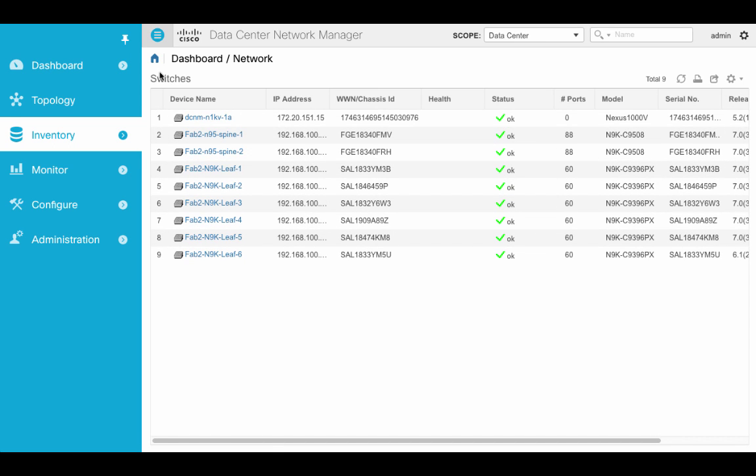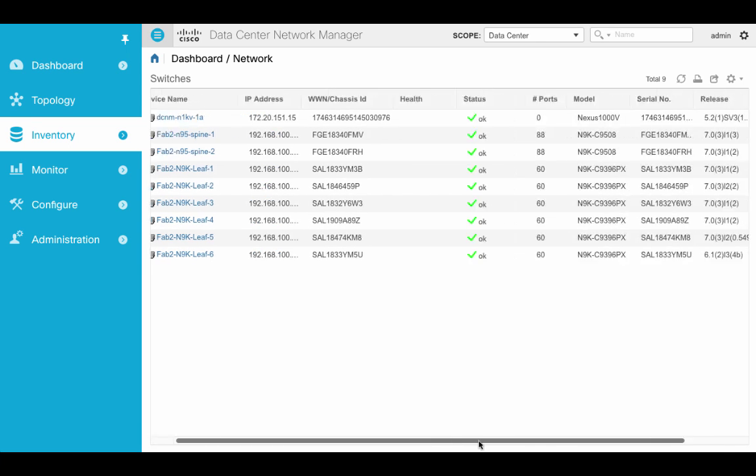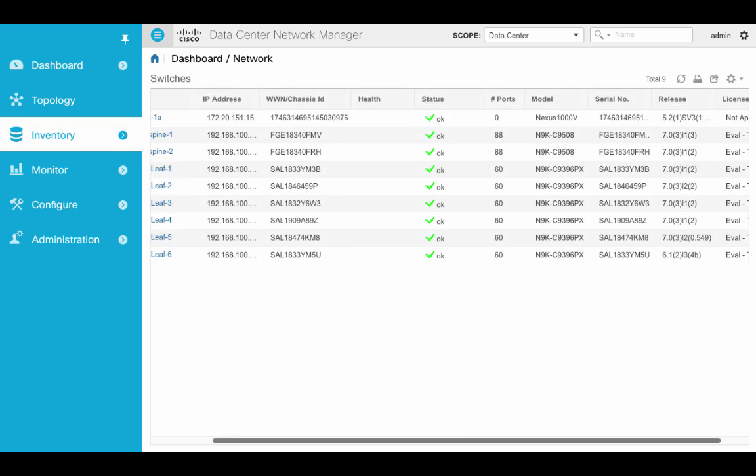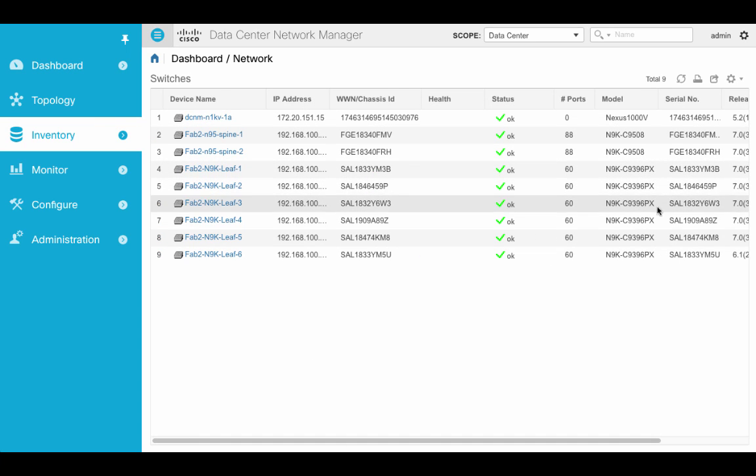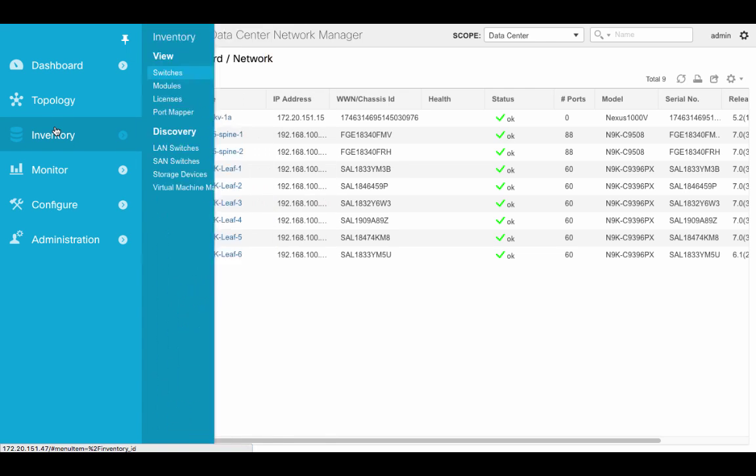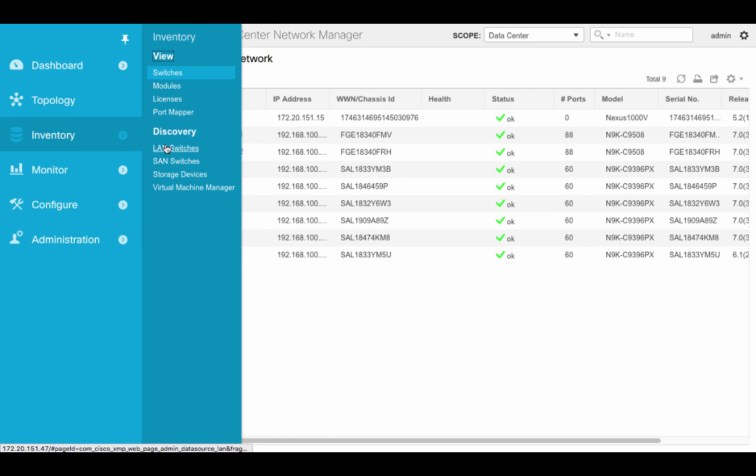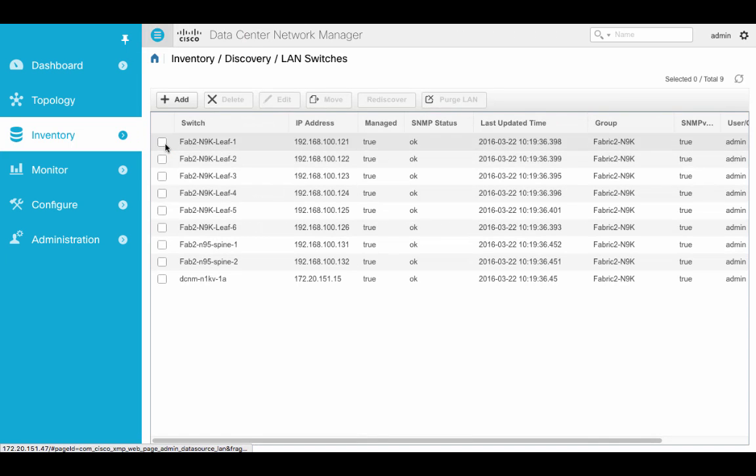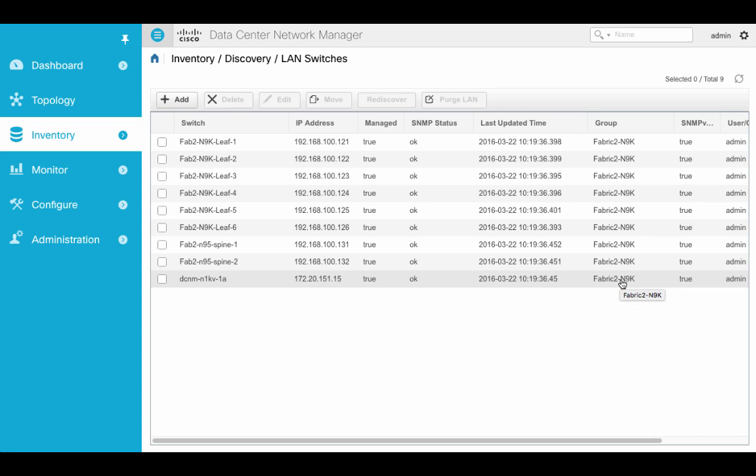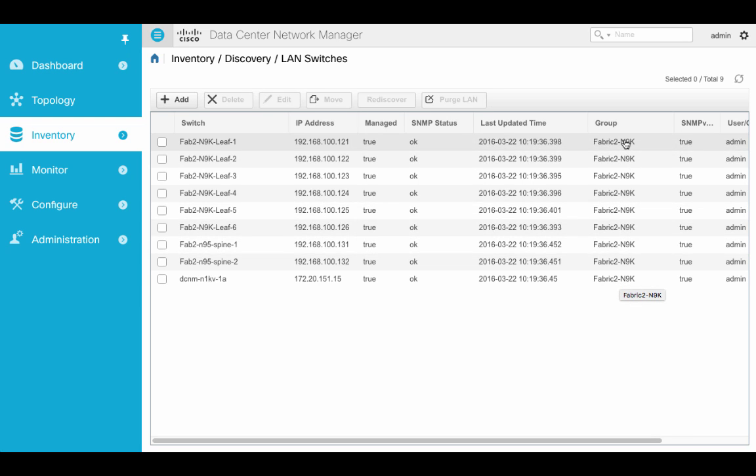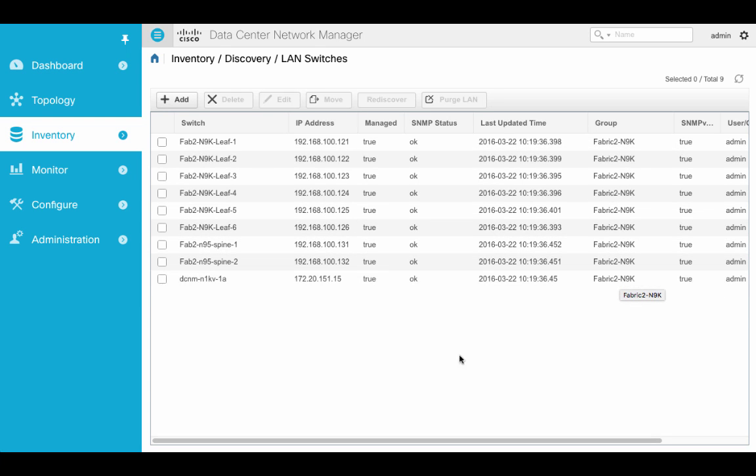Oops. Let's go to, I think the discovery will show us. Now we can see under the discovery window that these now belong to the fabric group, the fabric-N9K group.